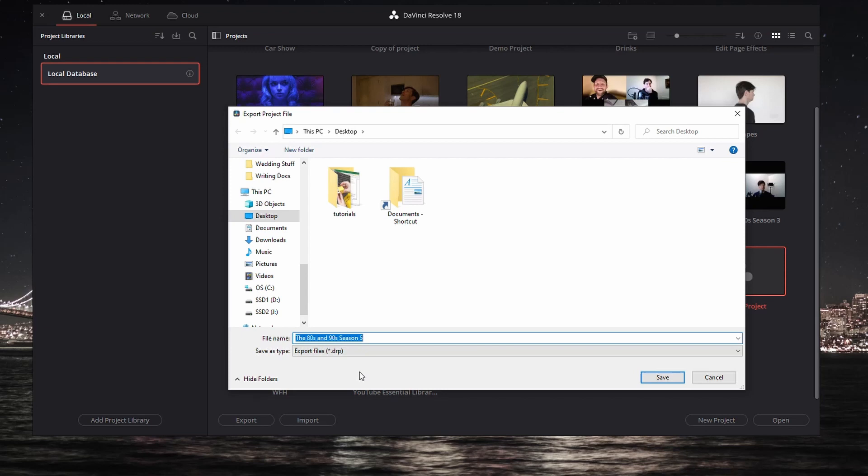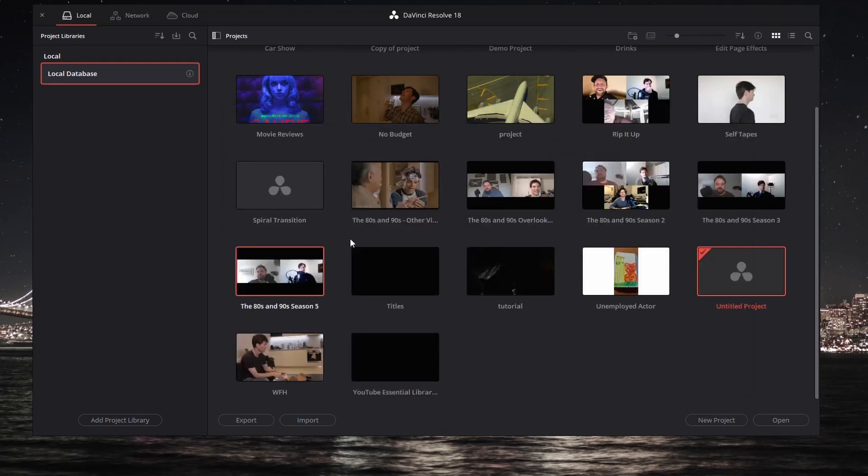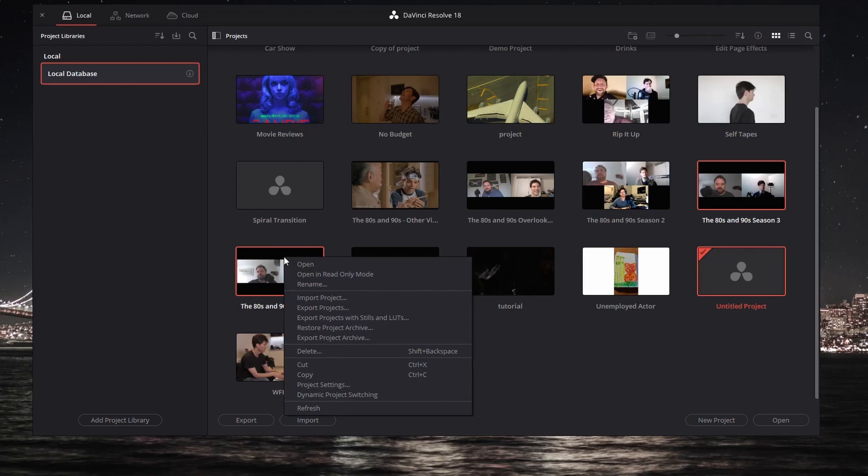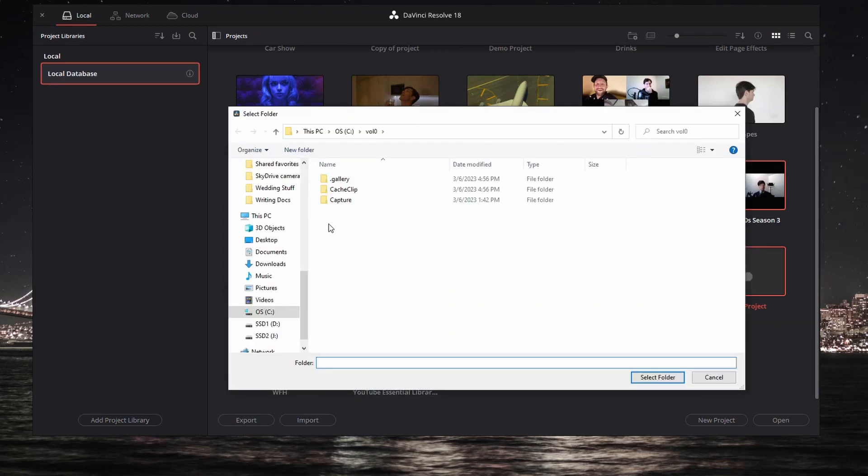So this is the one I want to transfer. If you want to transfer more than one, that's no problem. You just do a control and click, and notice I'm selecting two now, right-click, and Export Projects instead of Project. I'm just going to save these to my desktop.